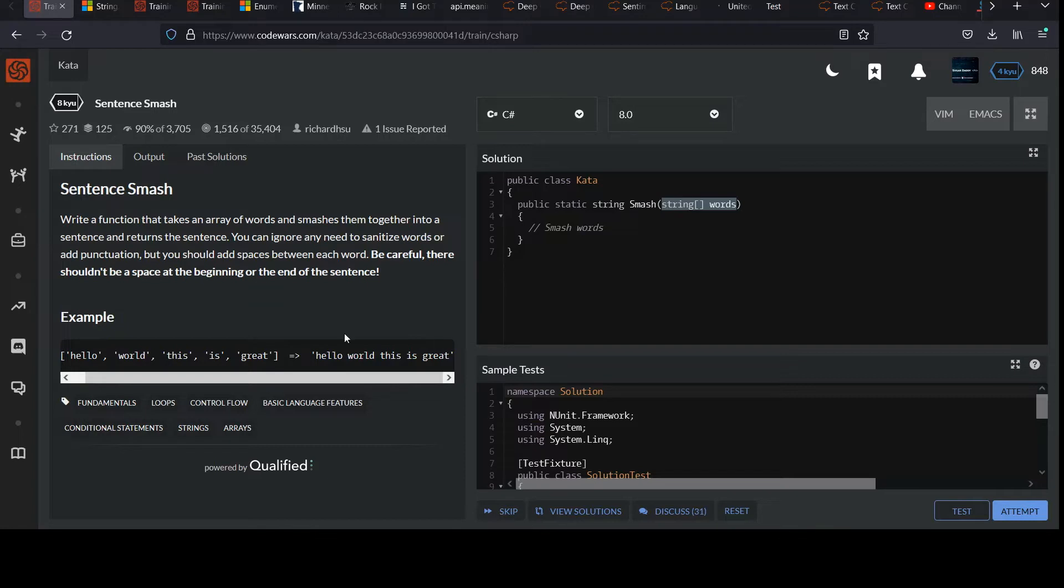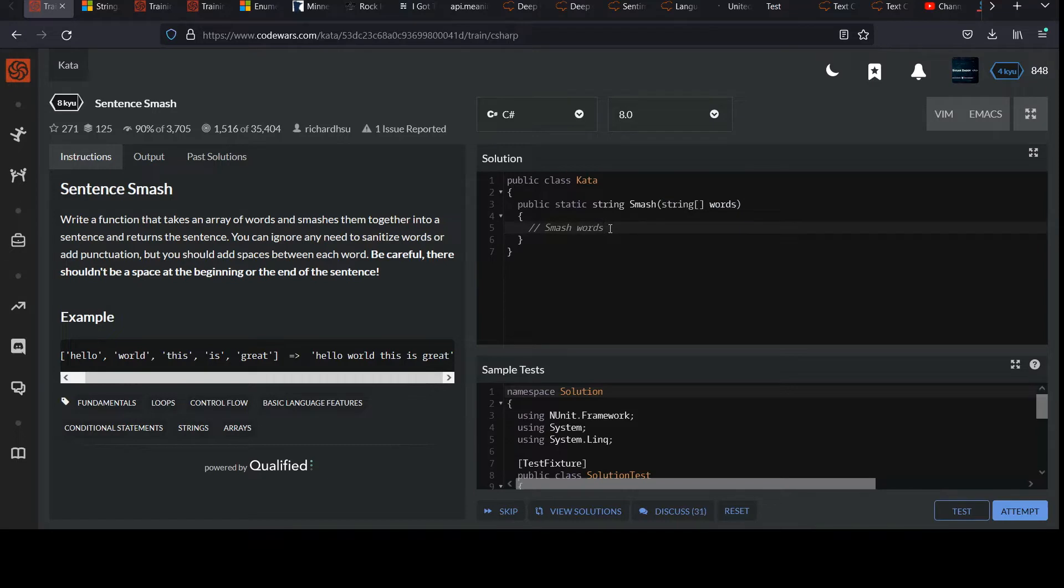They call it Smash. The nice computer science term for that would, of course, be concatenate. So I think it's clear what they're looking for. So you know what the drill is at this point. You're supposed to pause the video, have an honest attempt at this, and then come back when you're ready if you get stuck or you want to compare solutions.